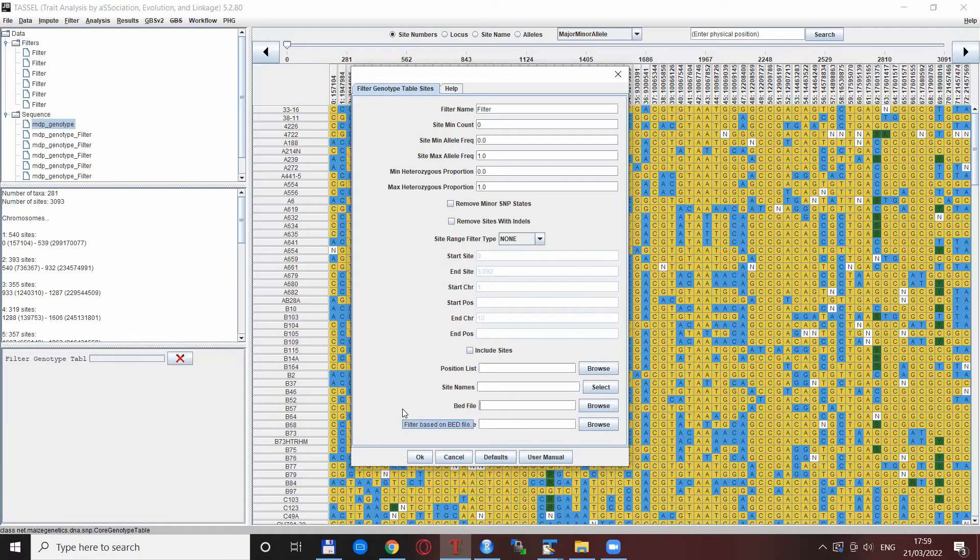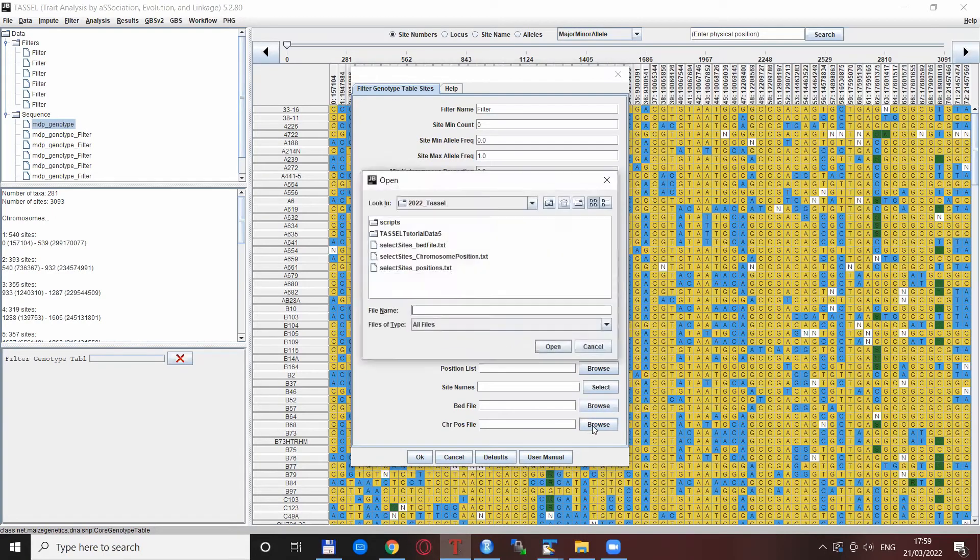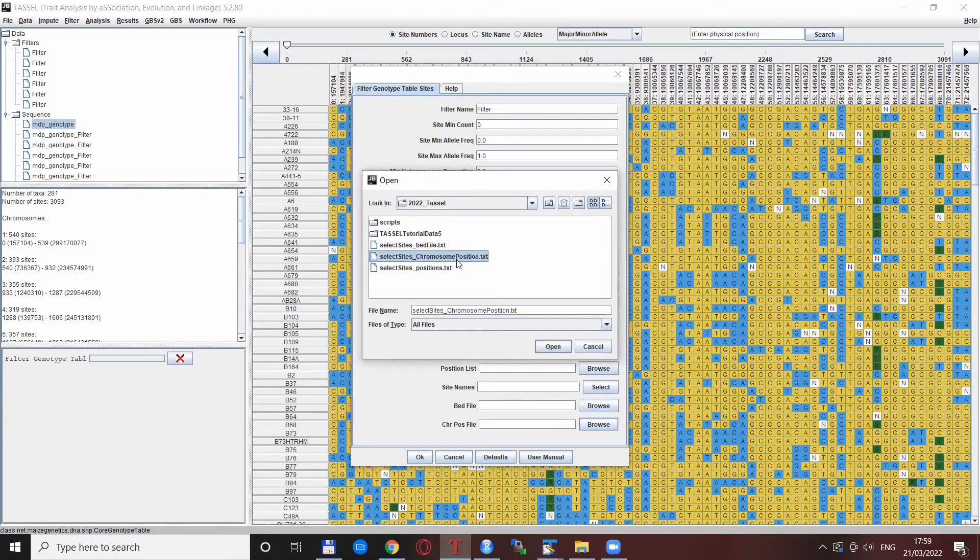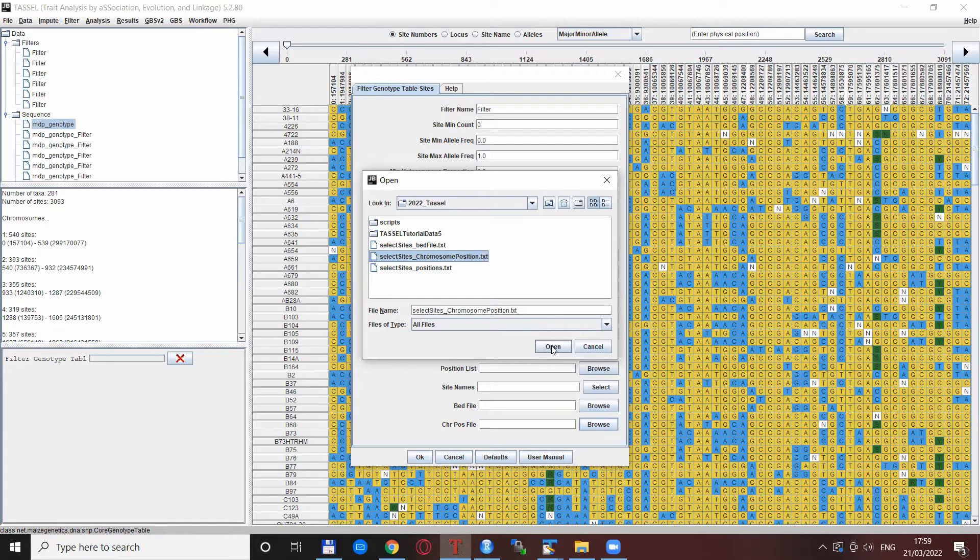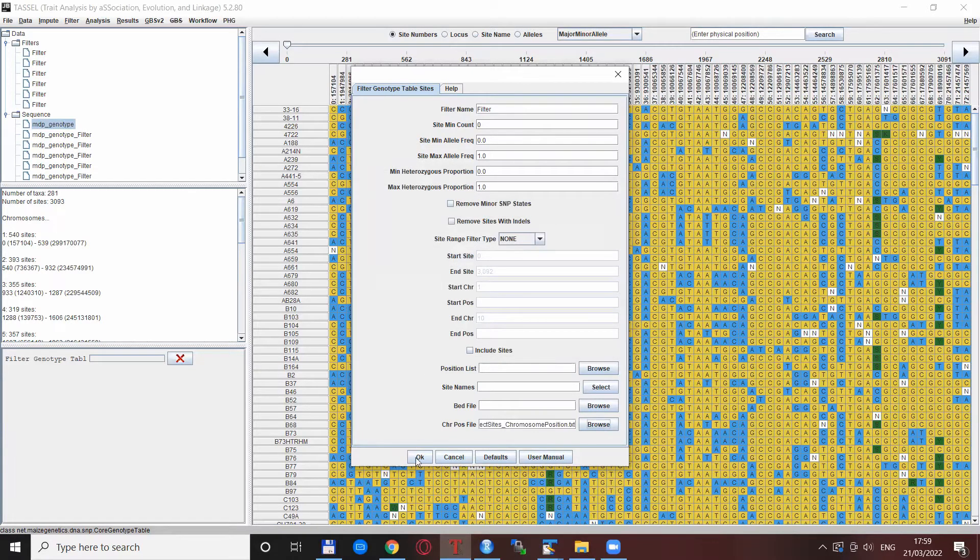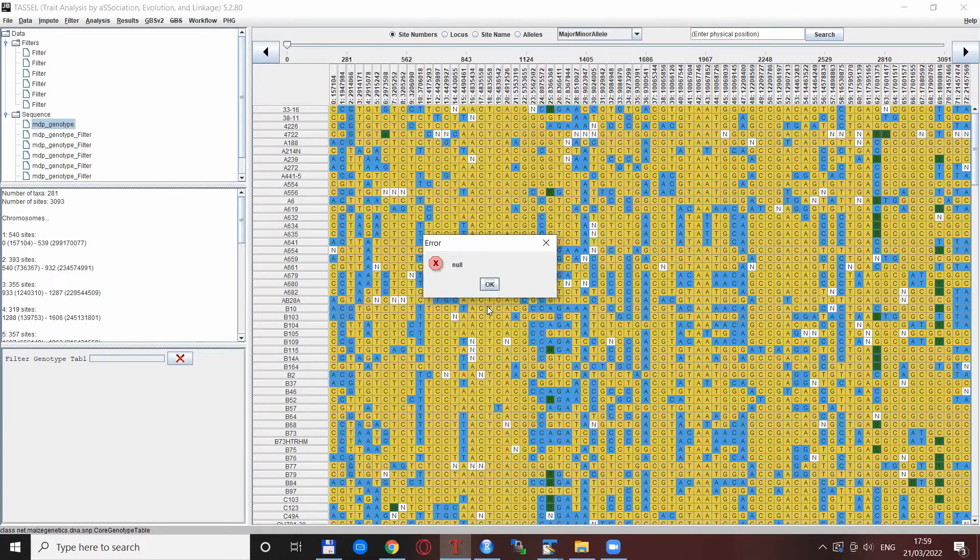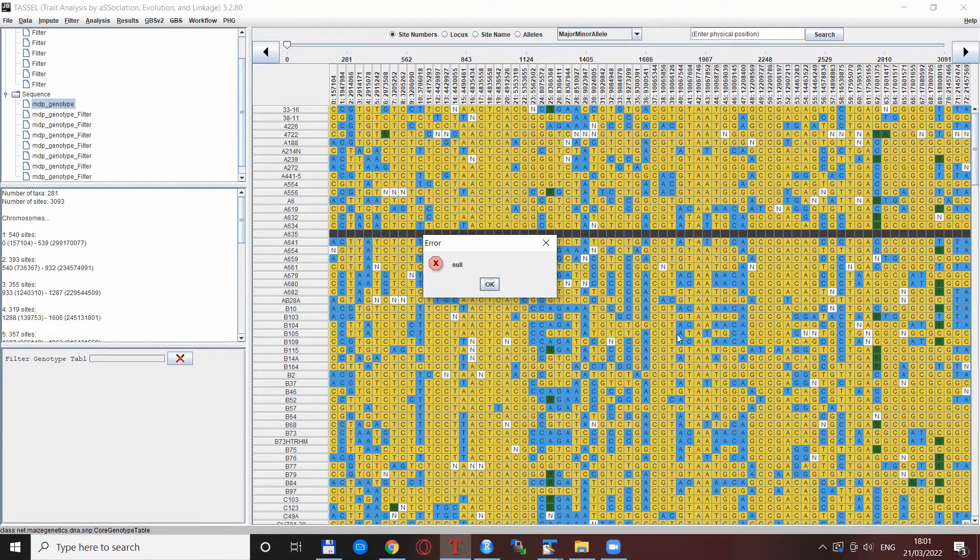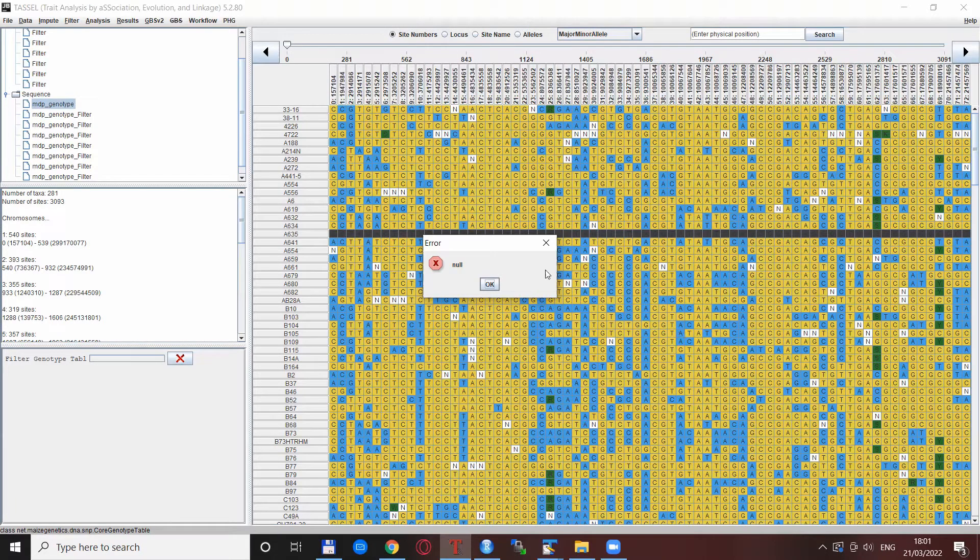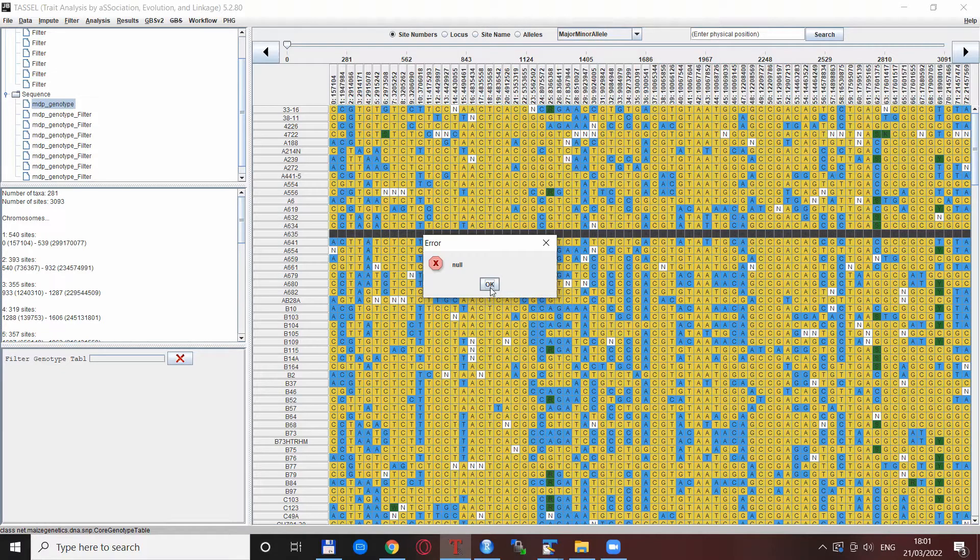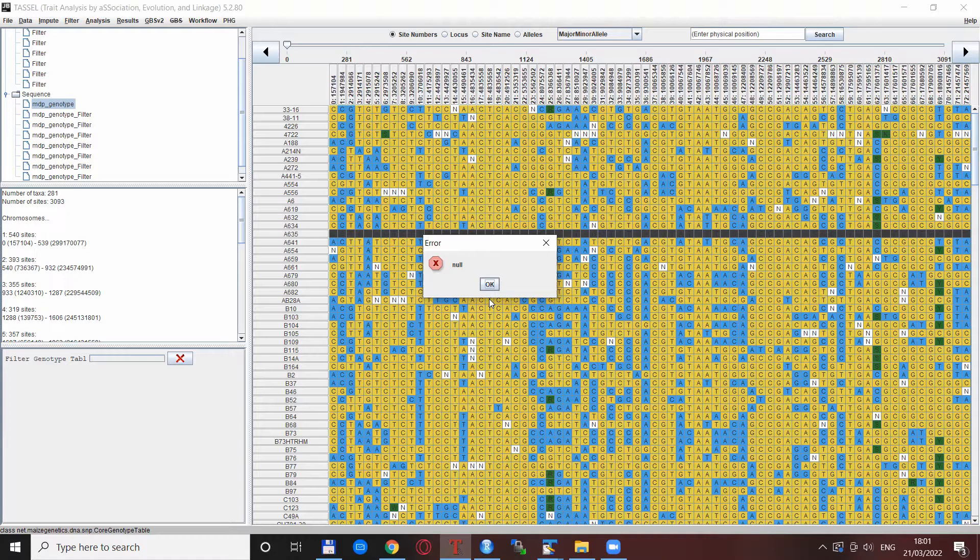When this is done, the job is easy. Browse, select the file where these chromosomes and positions are located, click open, click OK. OK, so there seems to be a bit of a problem here - there is this error message.